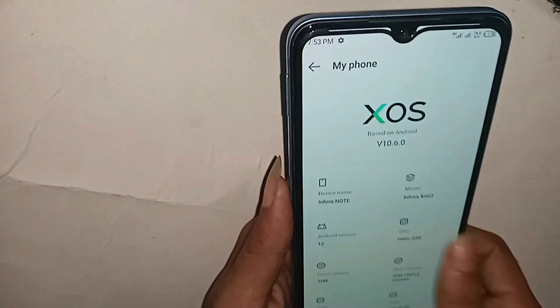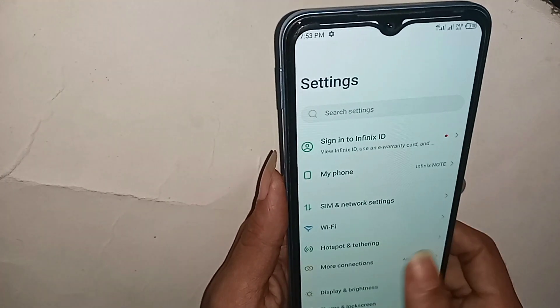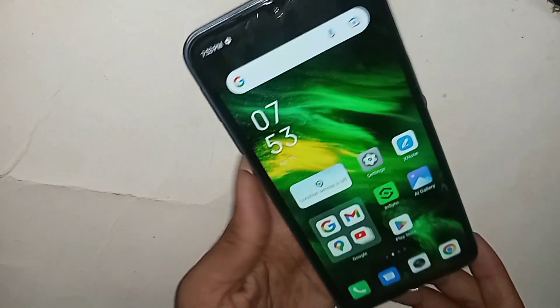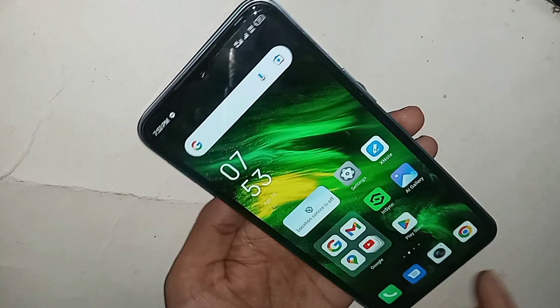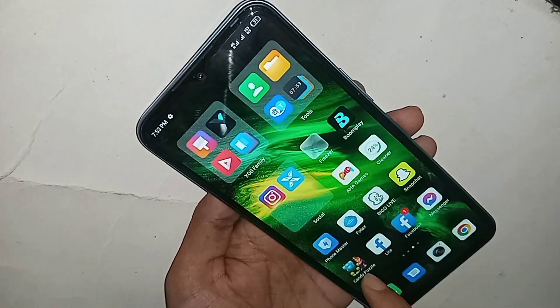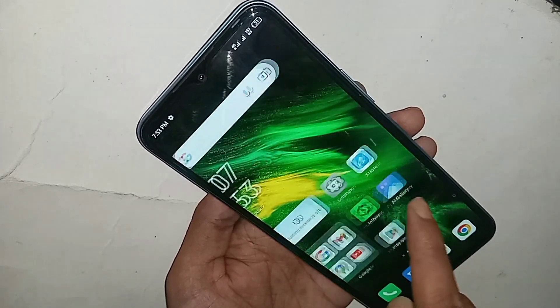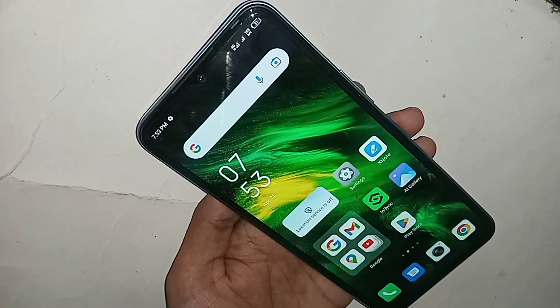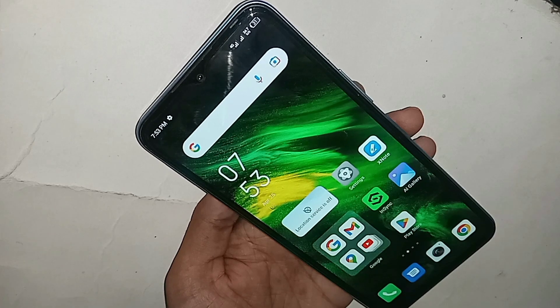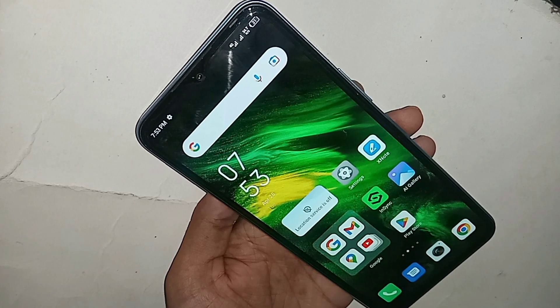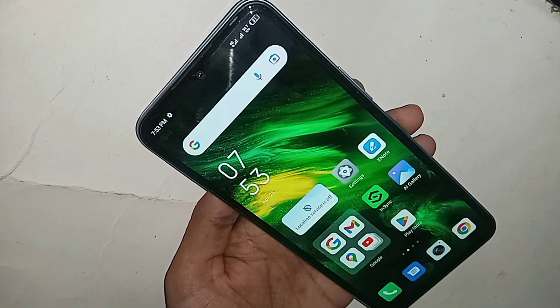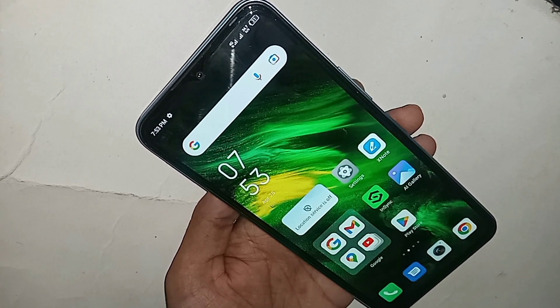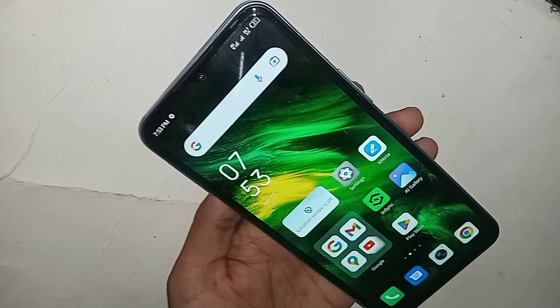Now I'll show you how to show the back button, home button, and layout button on your phone display.